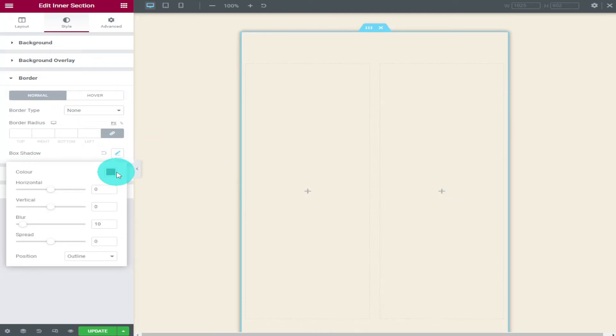You also have the option to make the shadow appear more on one side or the other. All you have to do is adjust the horizontal and vertical bars.